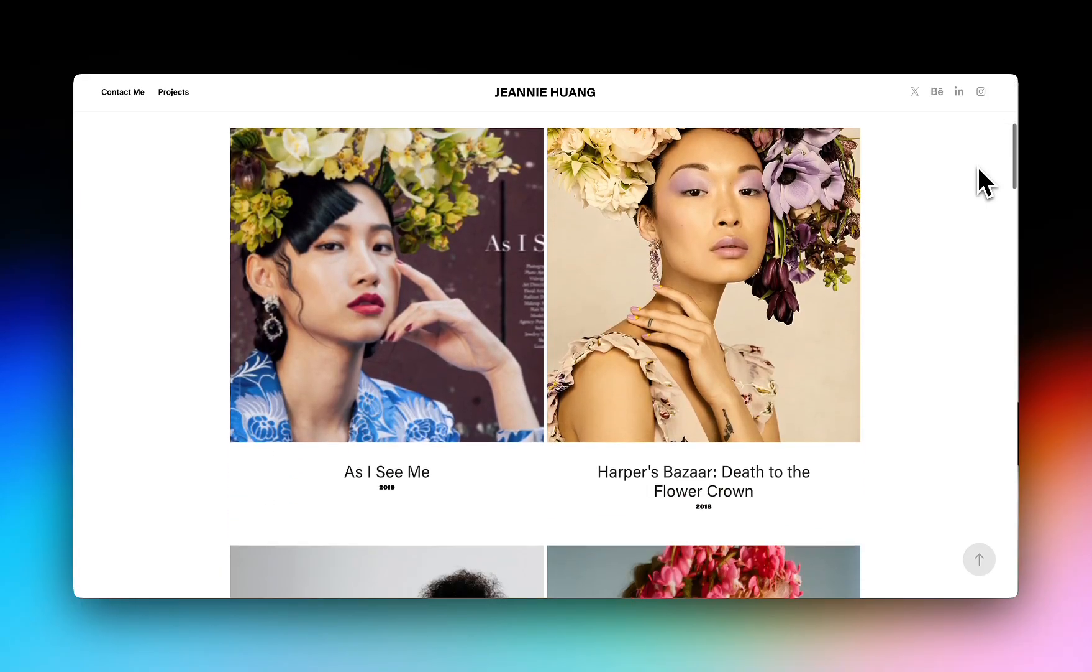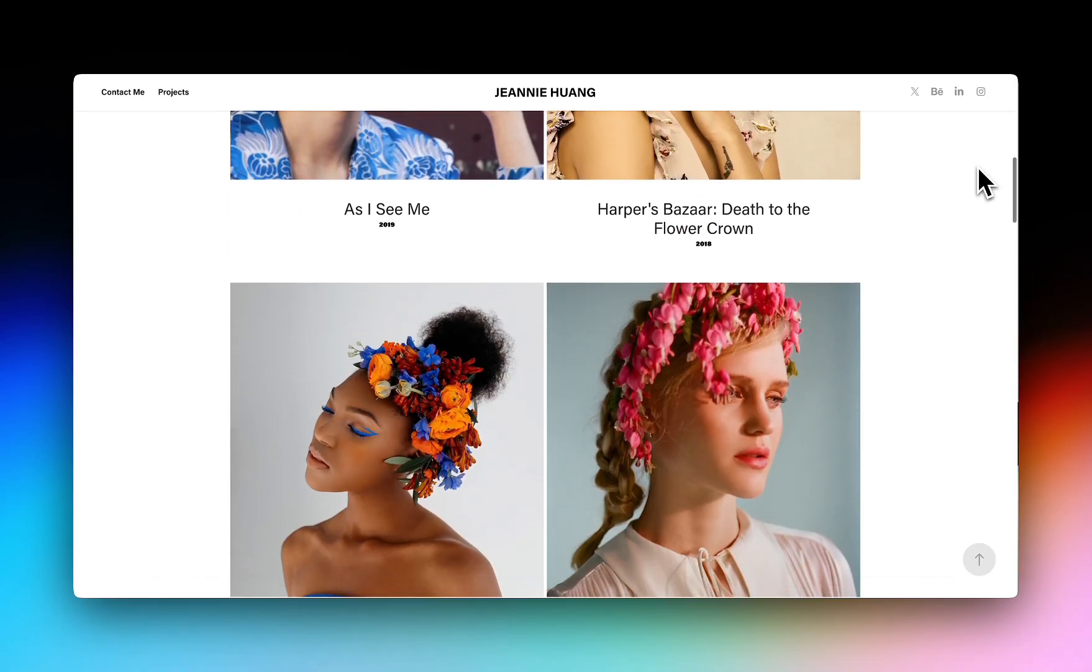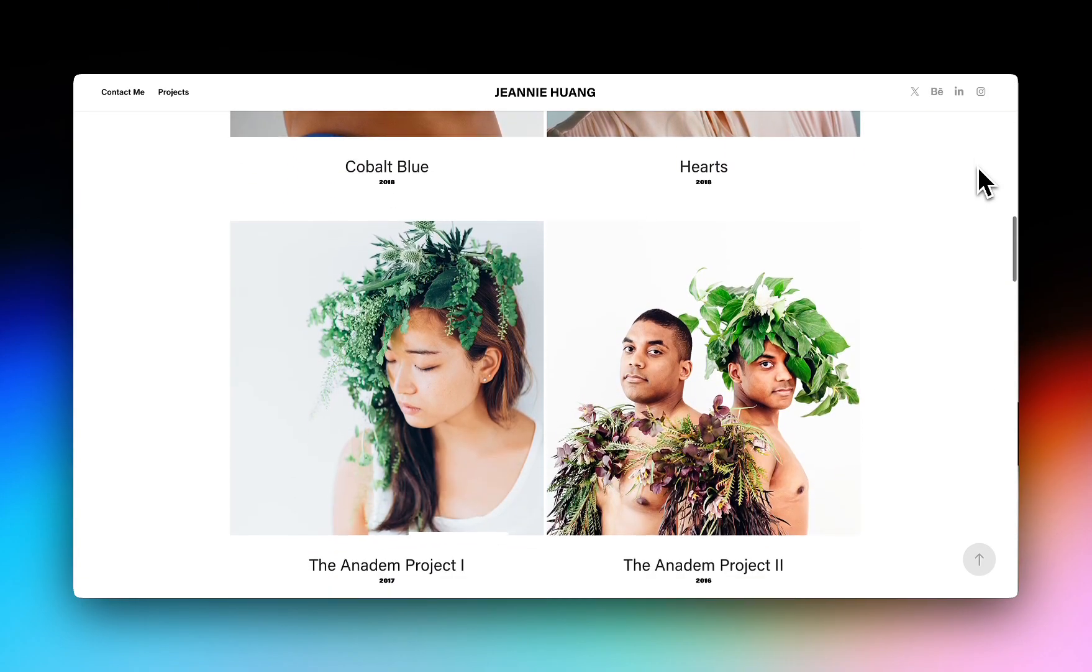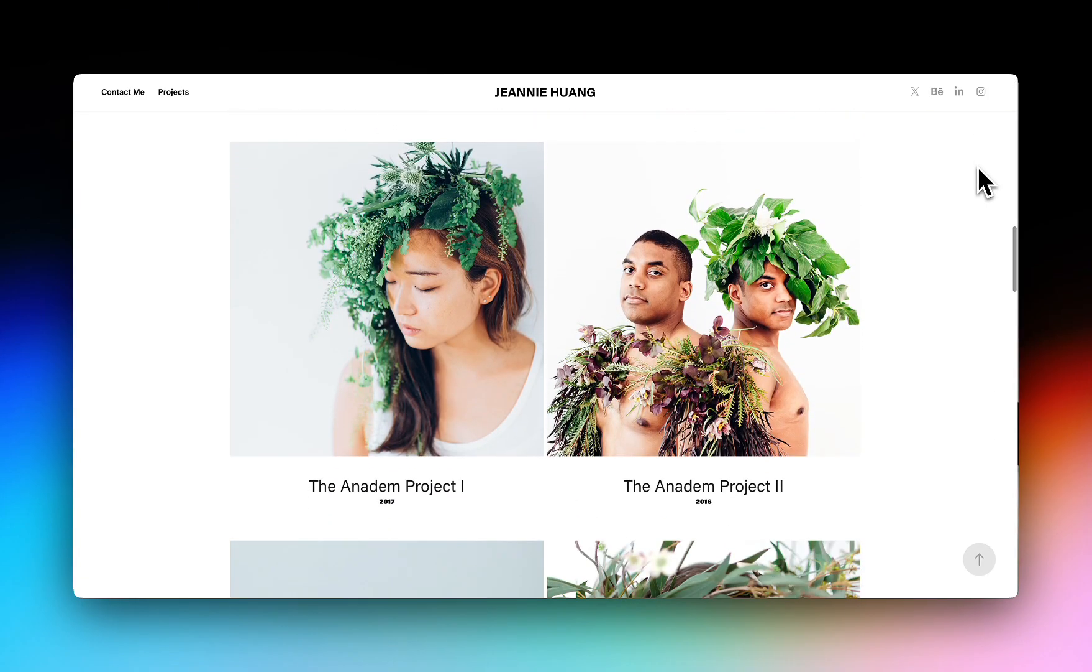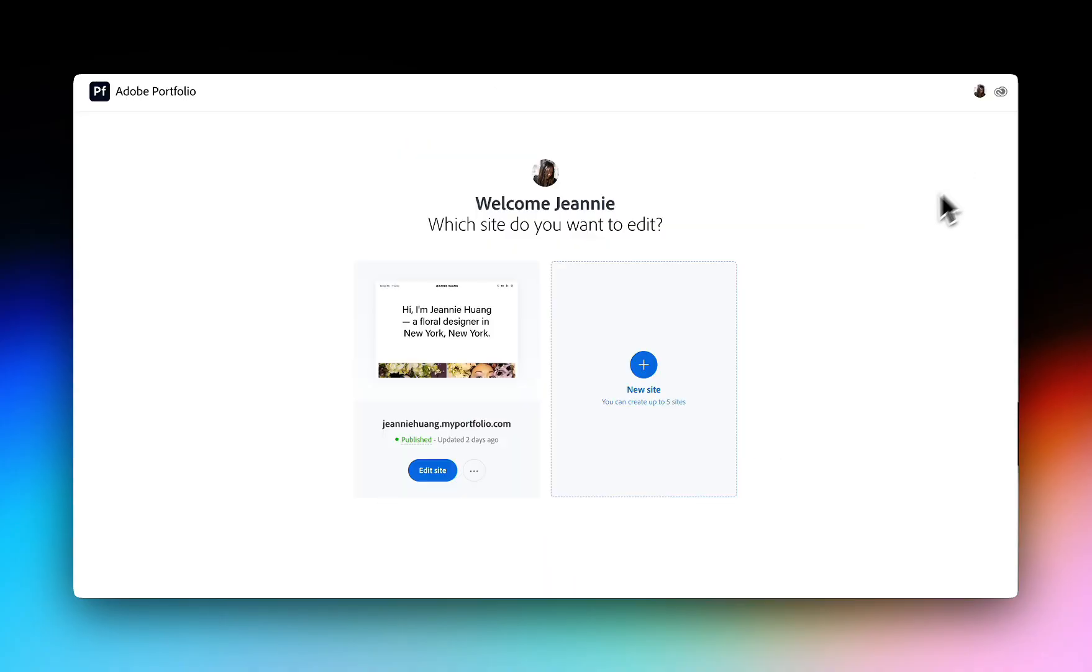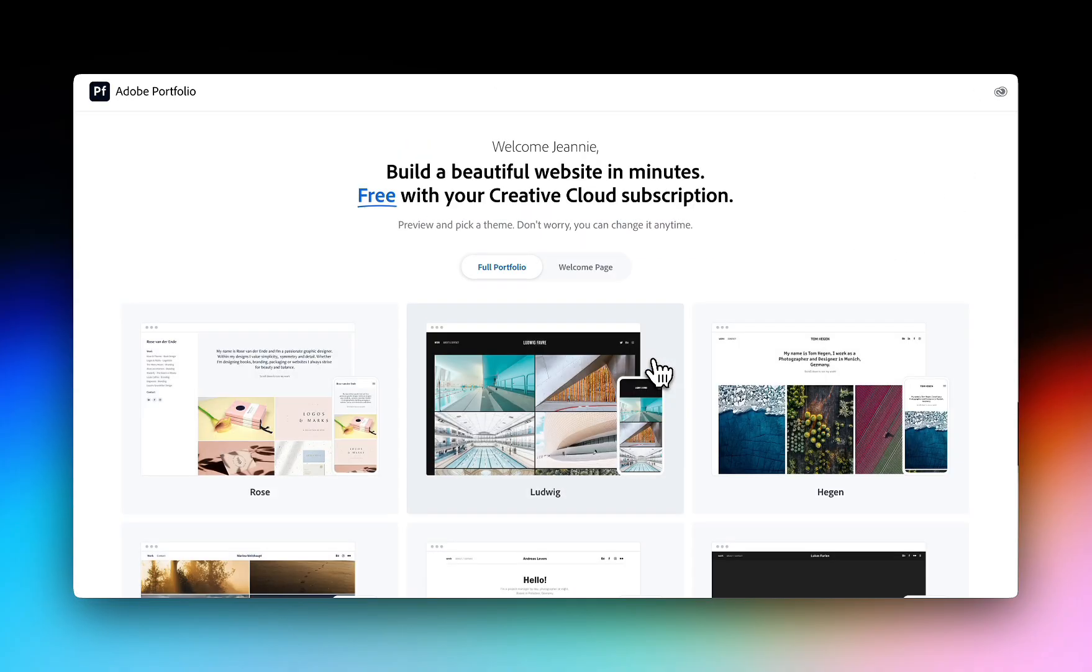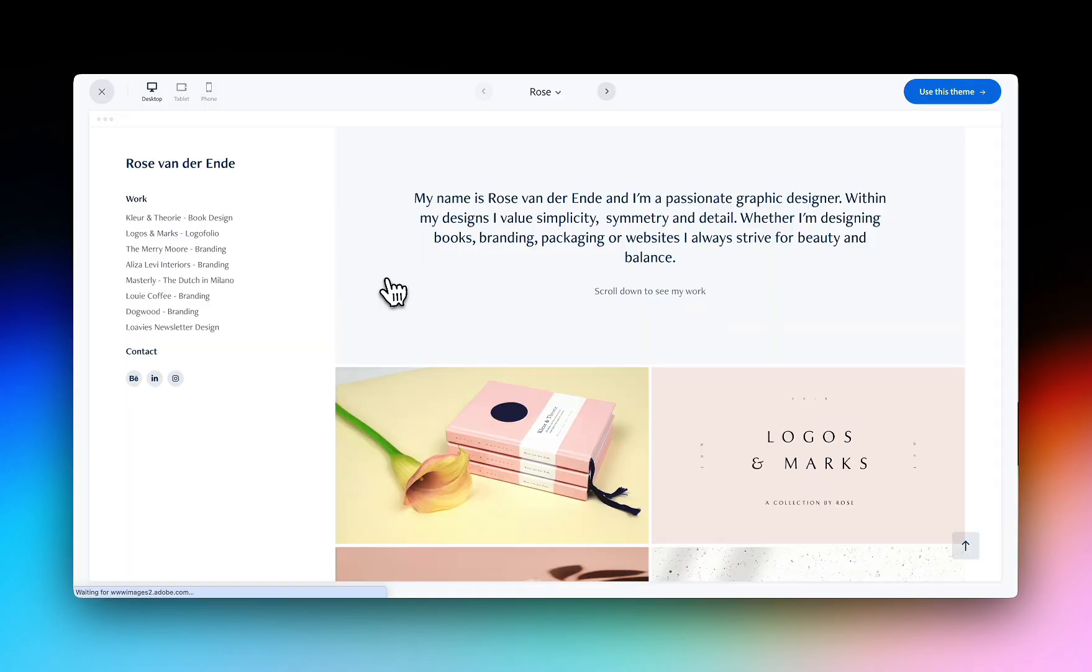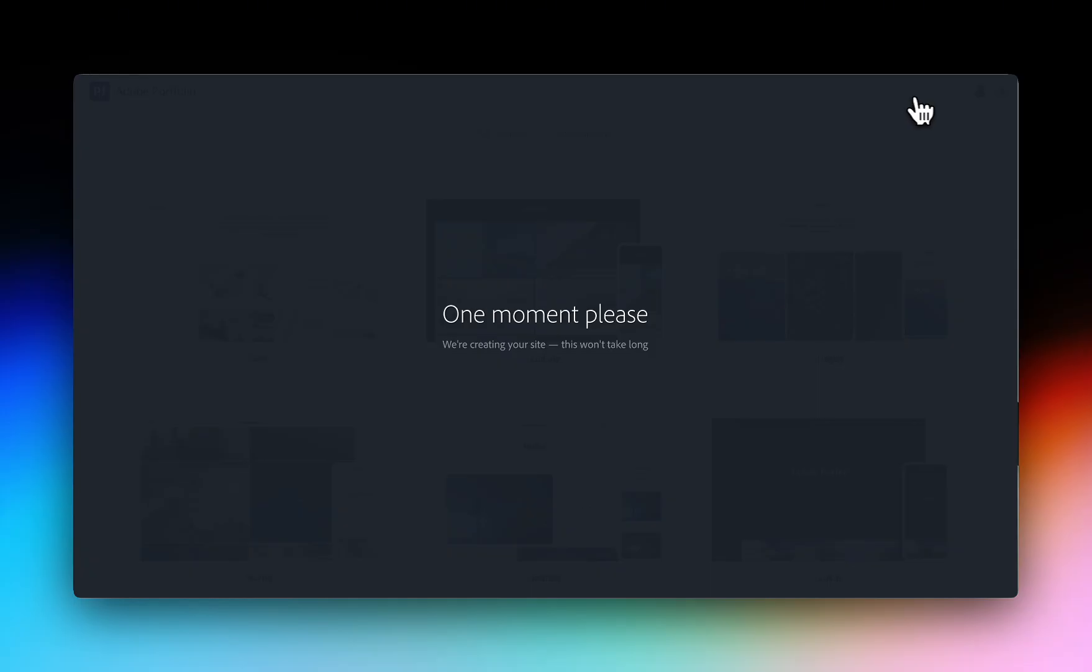Your Behance Pro subscription includes access to Adobe Portfolio so you can build your own custom website. Visit portfolio.adobe.com, click New Site and choose from one of our customizable templates.